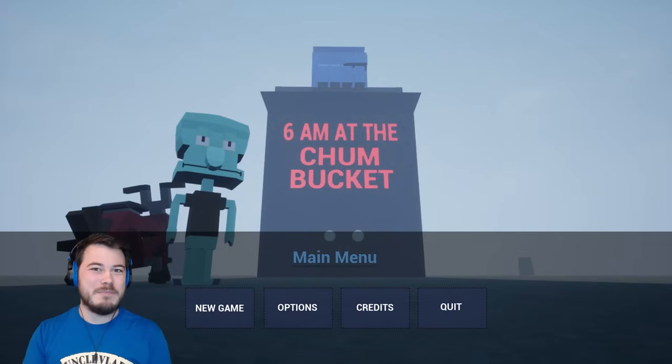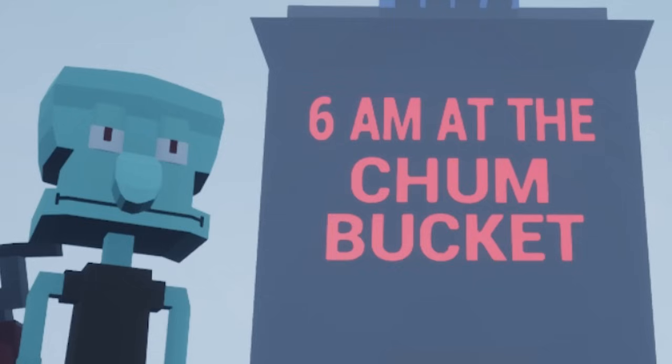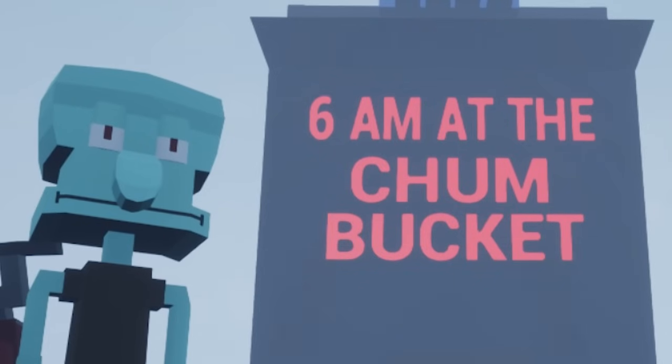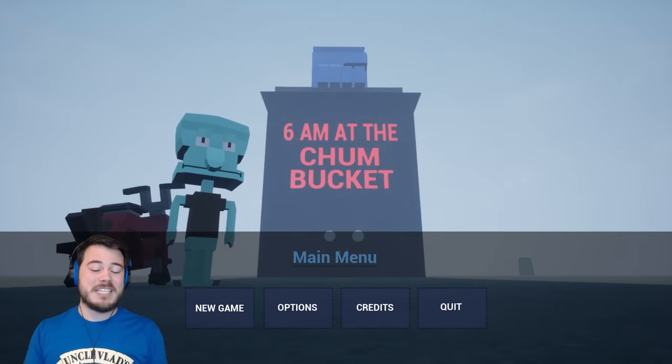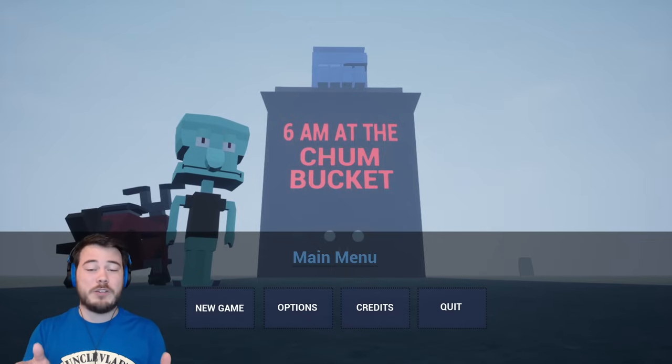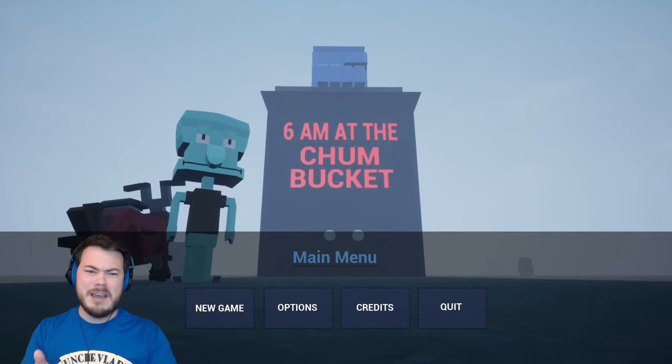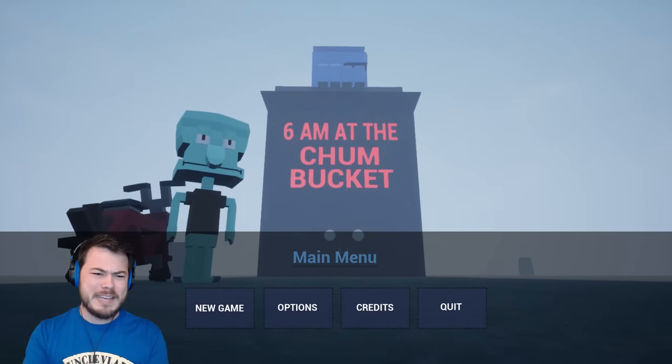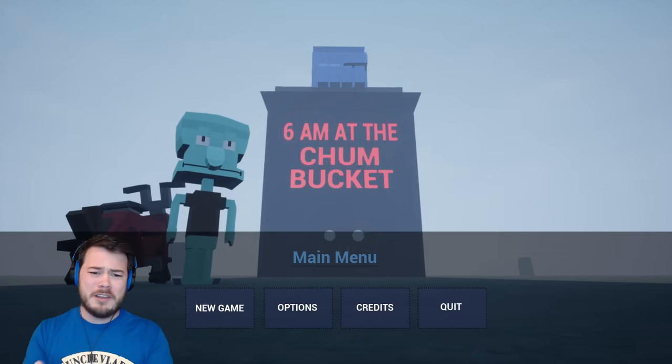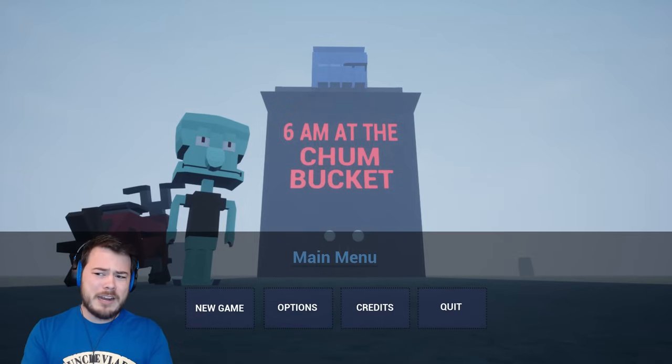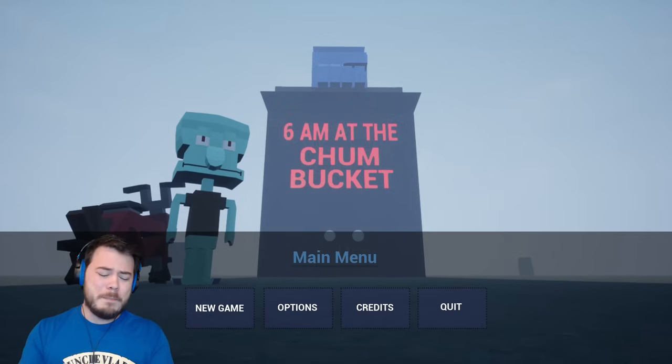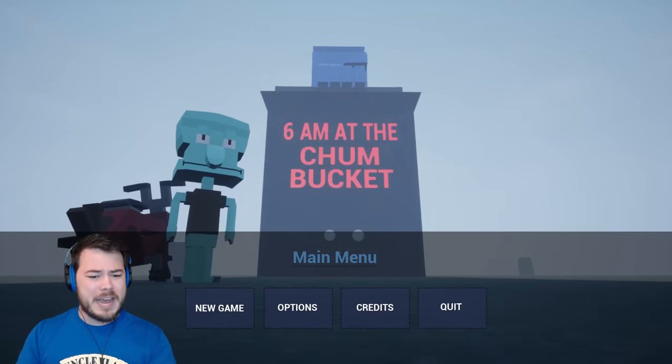What's up, Salmon Squad? I am the GameSalmon. Welcome to 6AM at the Chum Bucket. This, of course, is a sequel to 3AM at the Krusty Krab. I think we're playing as Squidward. I don't know what we're doing at the Chum Bucket, but we're gonna find out.